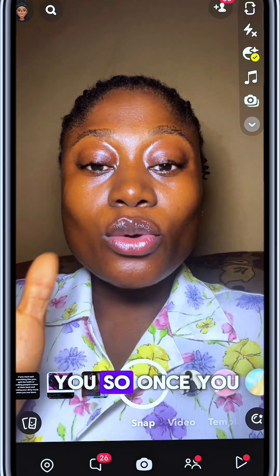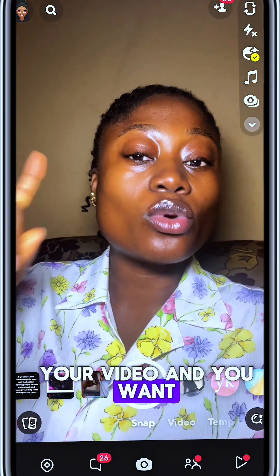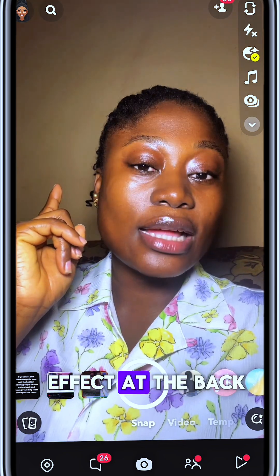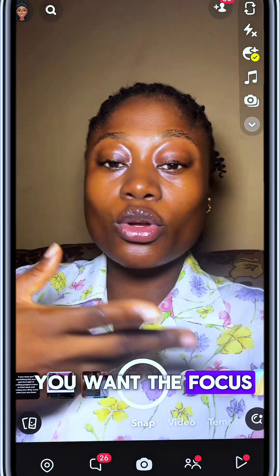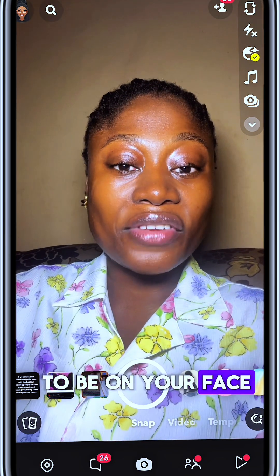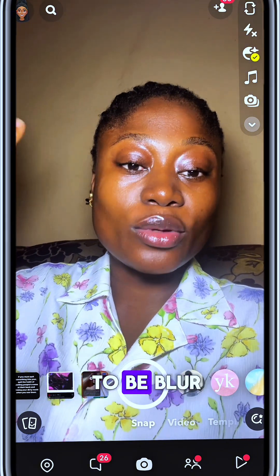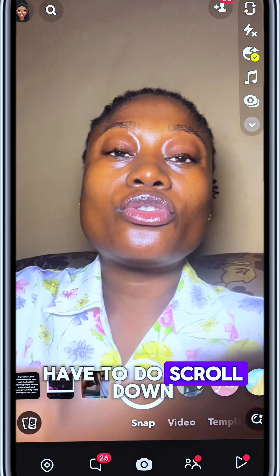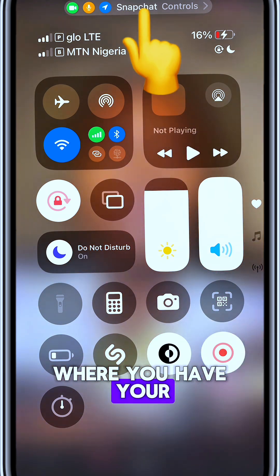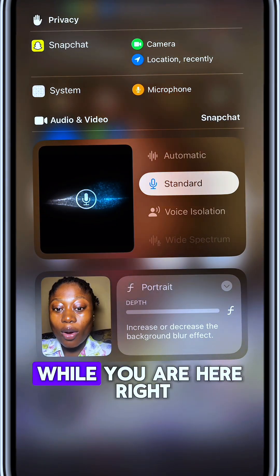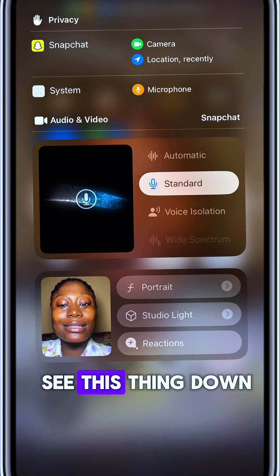Once you come here and you want to start creating your video with the blur effect at the back — the blur effect means you want the focus to be on your face and the background to be blurred — all you have to do is scroll down and come to the place where you have your Snapchat controls.